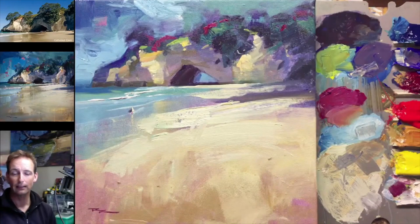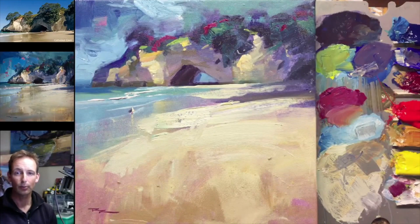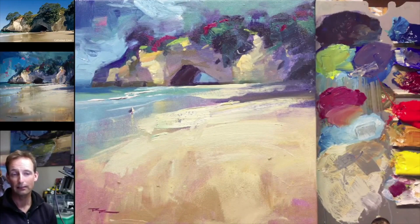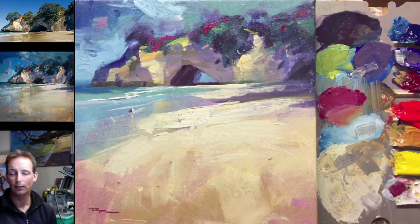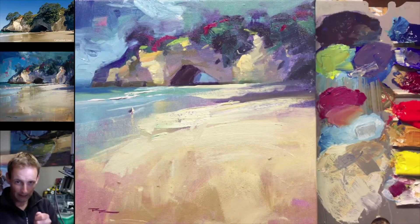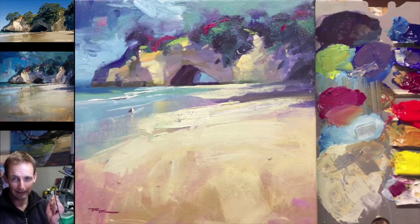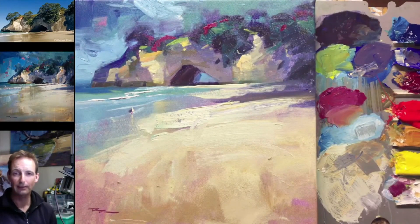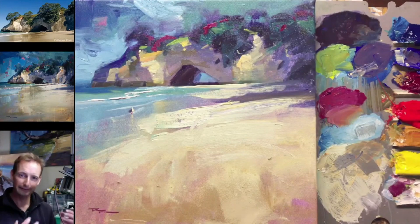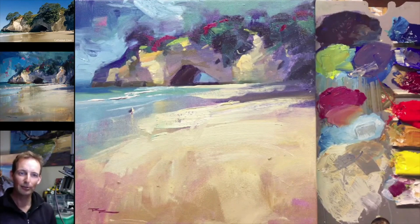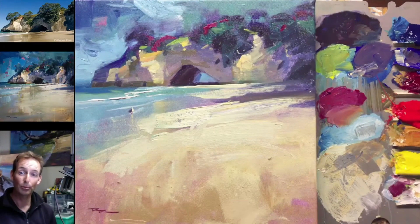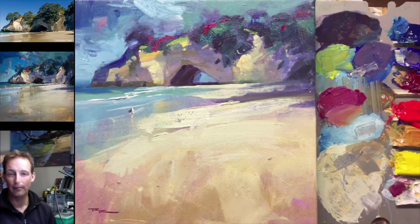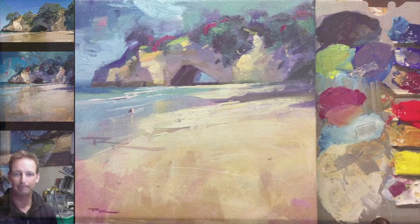That really is the key to painting more gesturally, as well as one key rule: put it down and leave it alone. Because if you don't, it's just going to get all smushed and you'll lose the beauty of those individual marks.